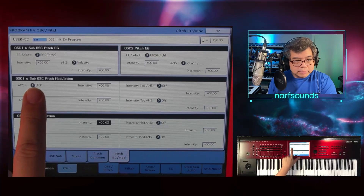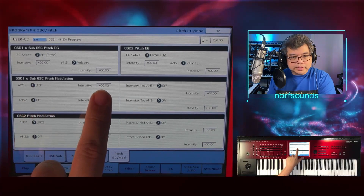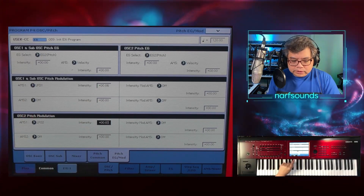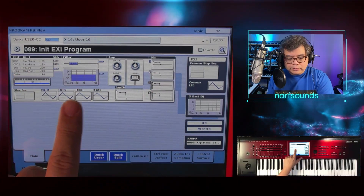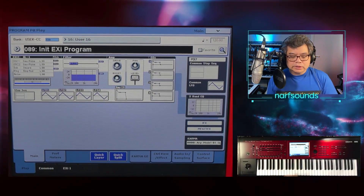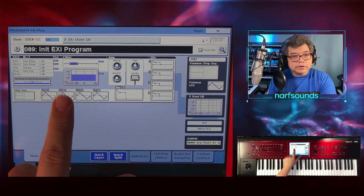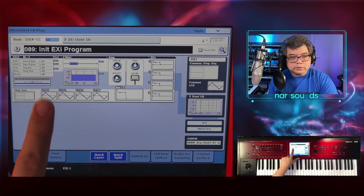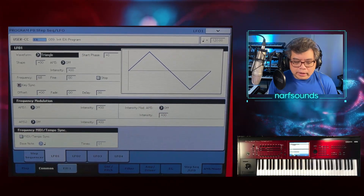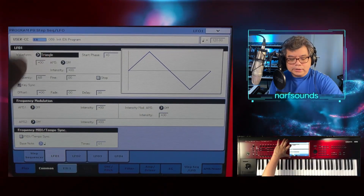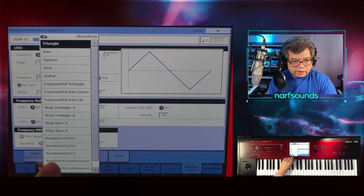Now I'm going to go to the LFO page, which determines the wave and the frequency that influences this value. Going back to the home page, you can see there are four LFOs. I set the pitch of oscillator one to be modulated by LFO 1, and the pitch of oscillator two by LFO 2. I'll press LFO 1 — we've got a triangle wave. I'm going to change this to a random continuous wave — random four continuous.